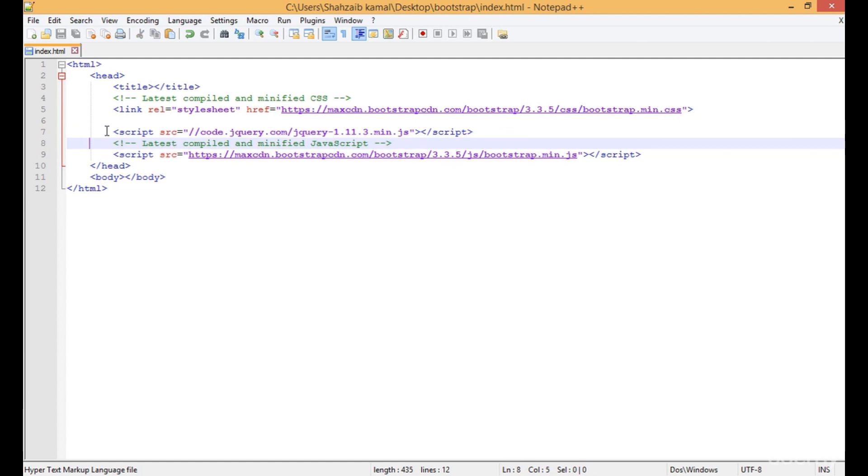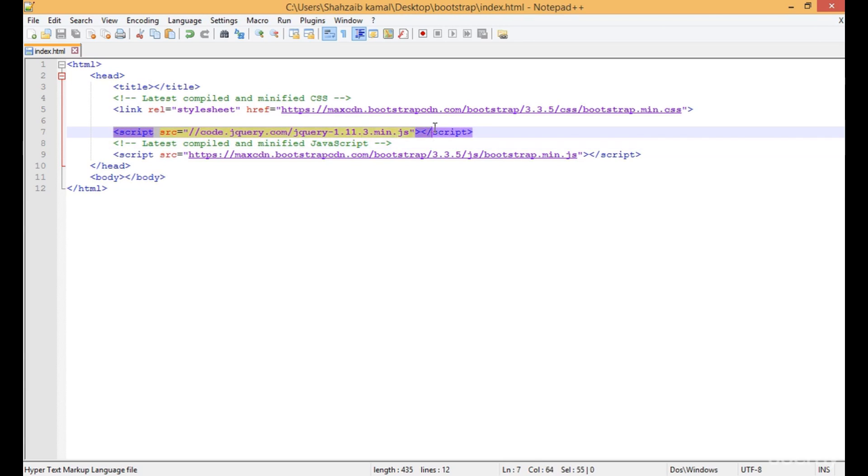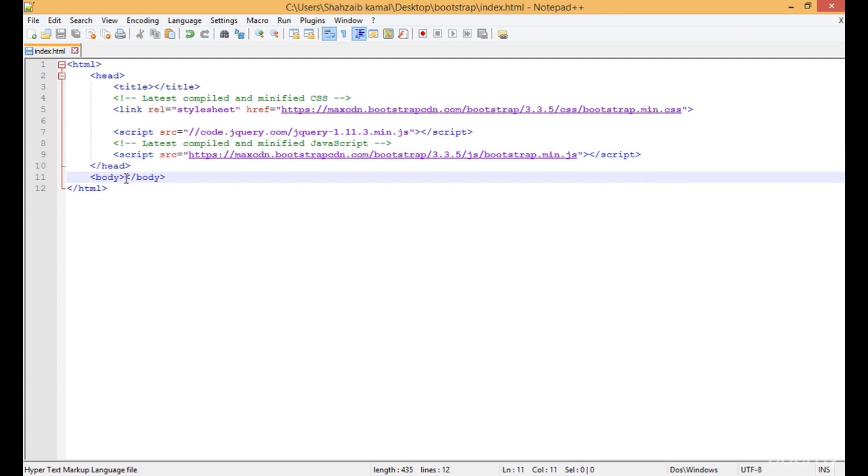For most Bootstrap features, we don't need the jQuery file and bootstrap.js file. This is the time to test that we applied Bootstrap perfectly or not.